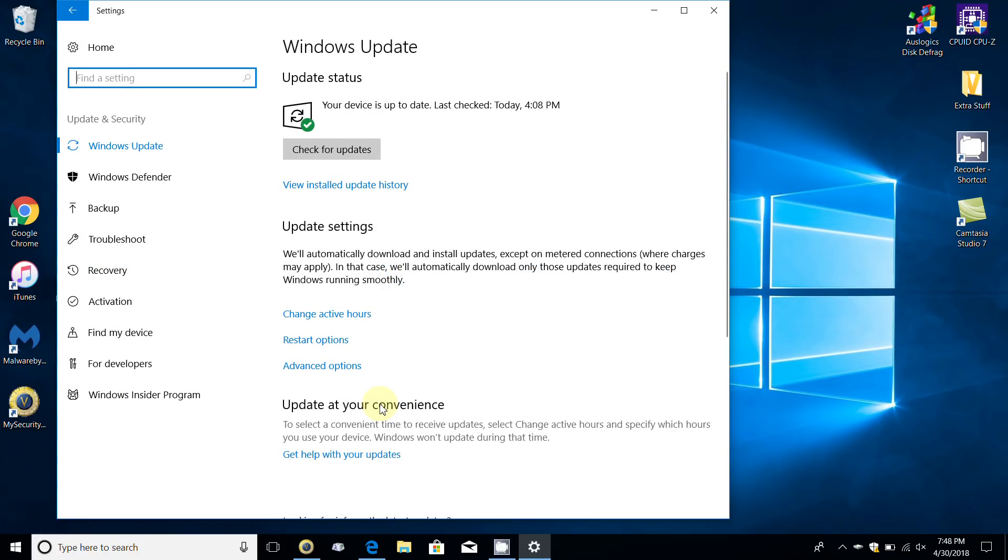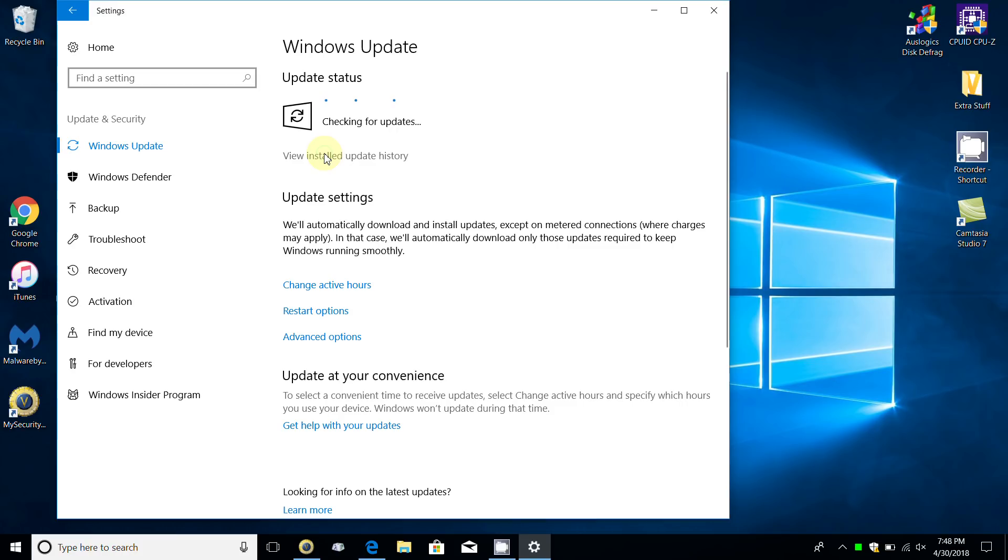Under update status, if you do not see the feature update, go ahead and click on check for updates. It'll go out and check the Microsoft servers to see if the feature update Windows 10 version 1803 is available for your computer.